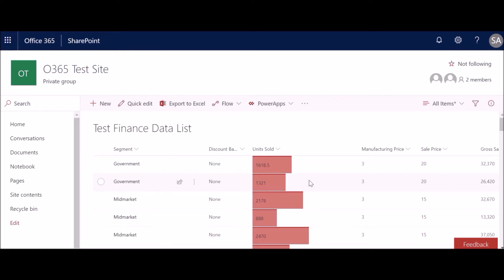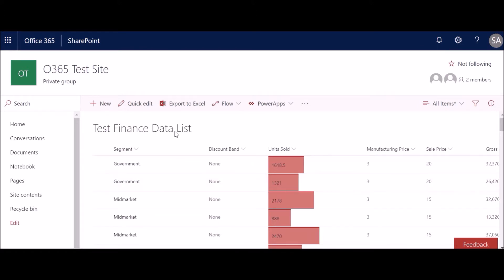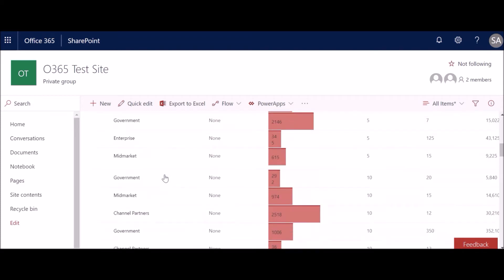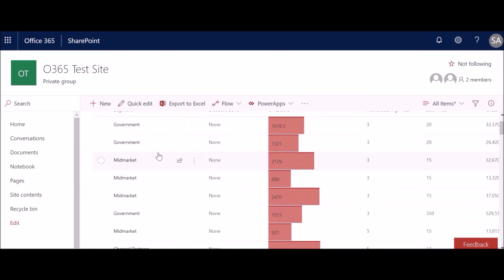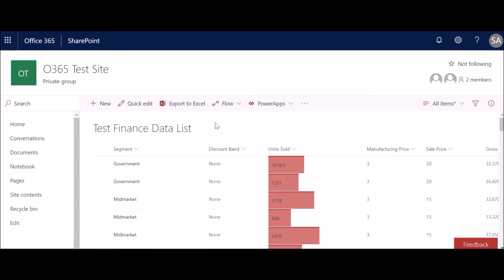Now we'll see another type of example: assigning a background color to a column based on certain column values. Let's focus on the first column 'Segment'. We have different values — we'll pick two values for now and apply some colors. We'll pick 'Government' and 'Mid Market' and try to apply some colors for these two values.